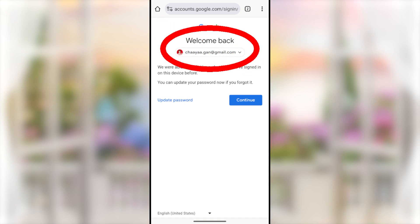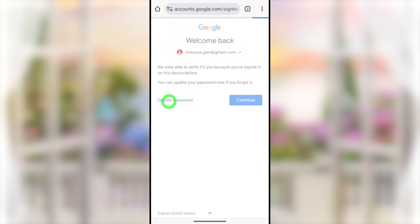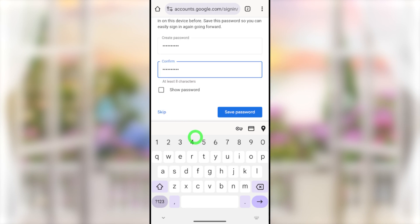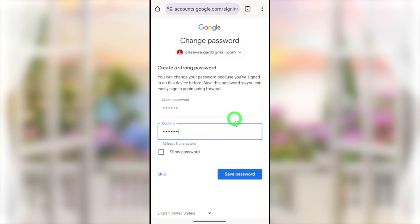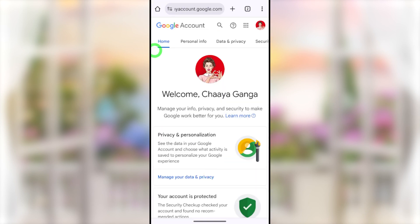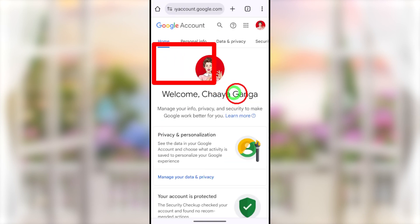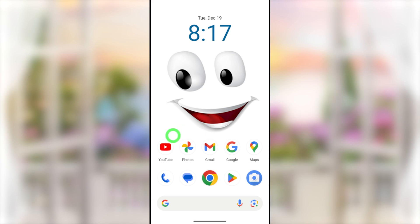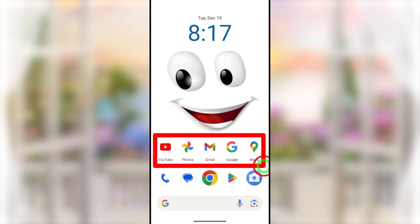I invite you to watch this video to the very end so you can get a clear idea. After that, you can follow every step of mine and easily recover your hacked Google or Gmail account. Without further ado, let's jump into the video. To recover your Google or Gmail account, you can use any Google application.